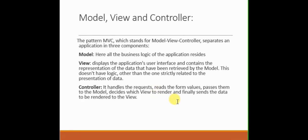So keep watching the videos. Back to the topic: controller handles the requests, reads the form values if there are some values being sent from the form, passes them to the model, decides which view to render, and finally sends the data to be rendered to the view.